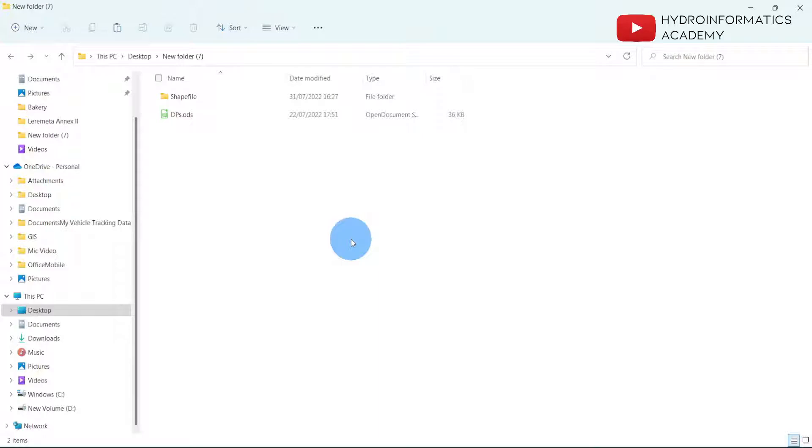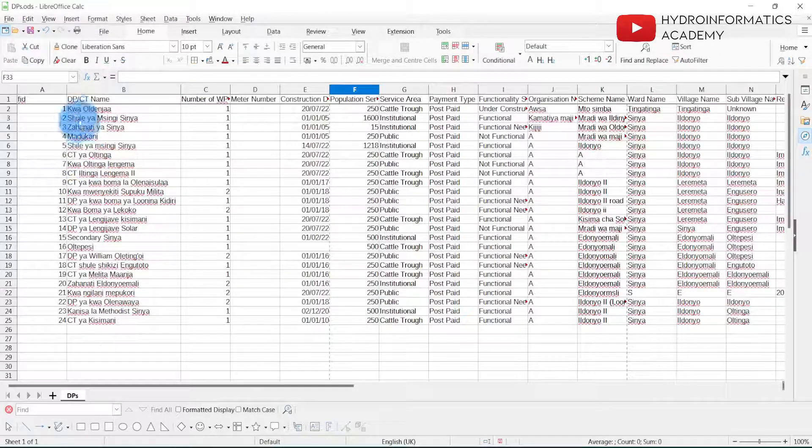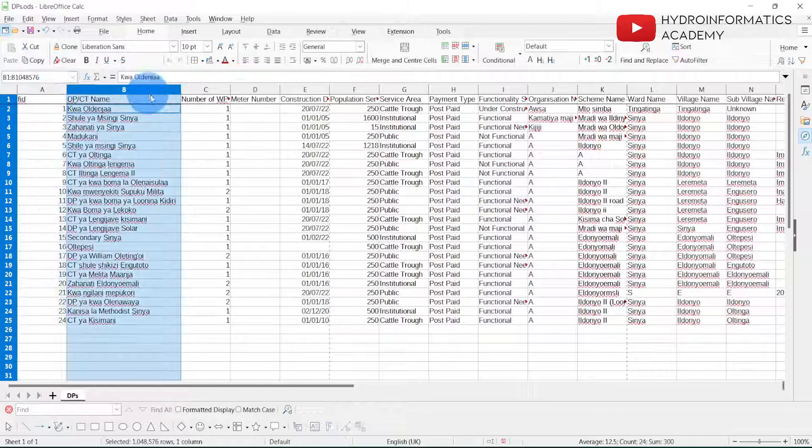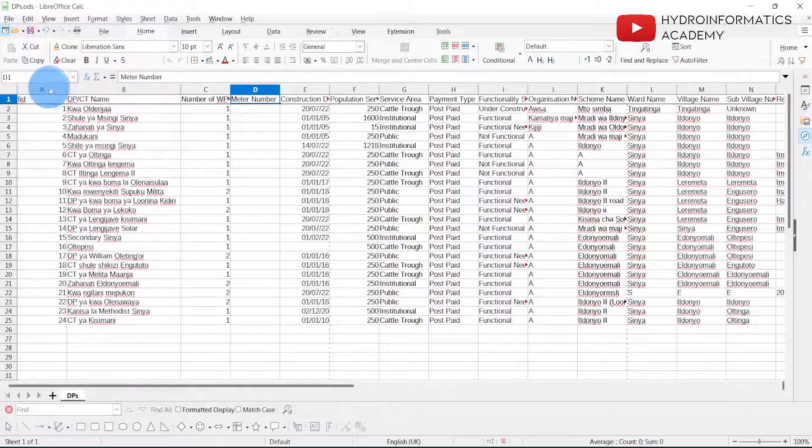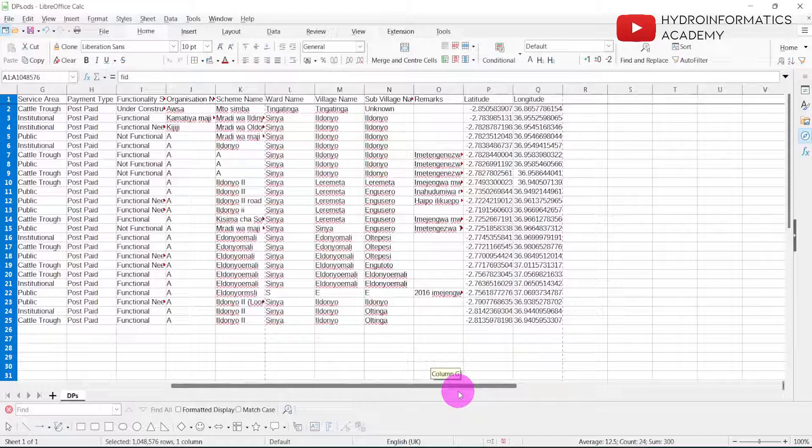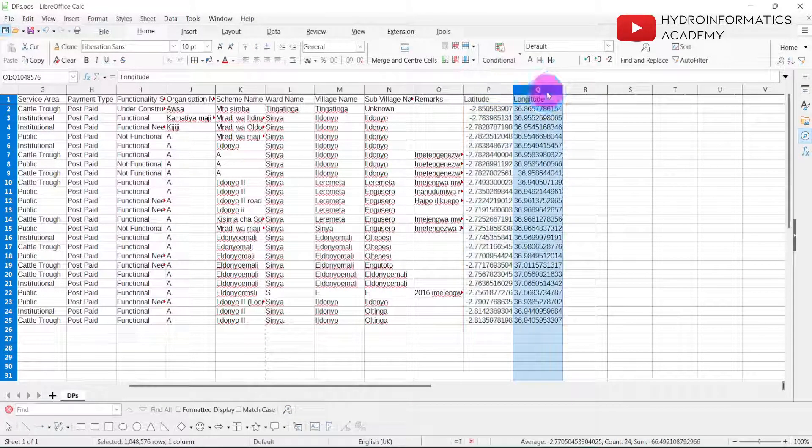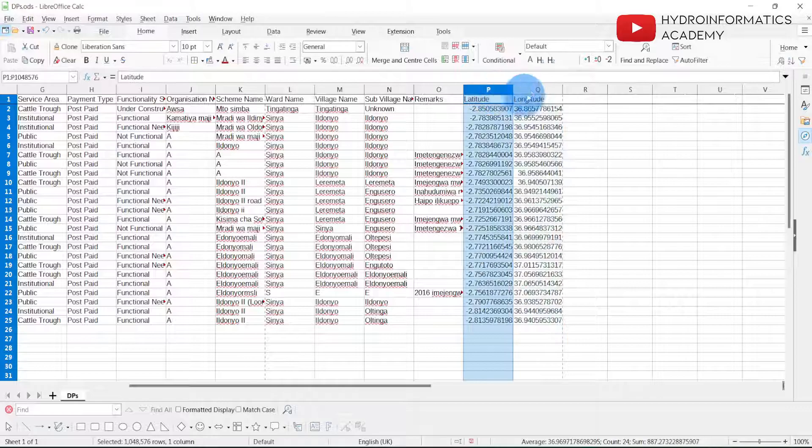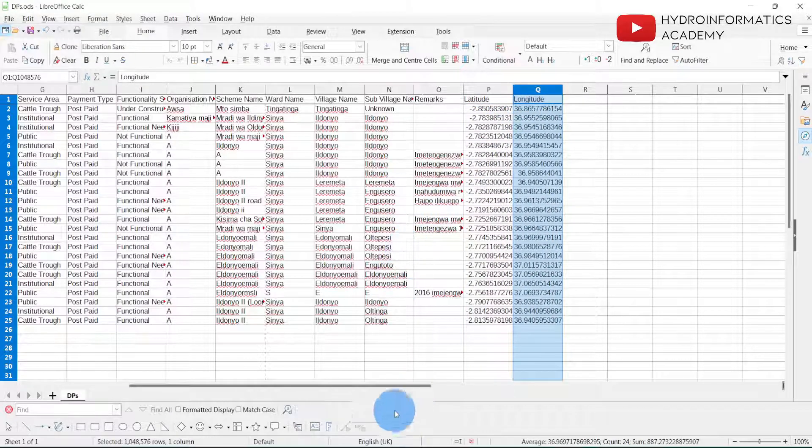These are my data. If I open it, you can see we have several columns here, of course with data. Here this one is the ID, and we also have some very important columns which are the latitude and the longitude.